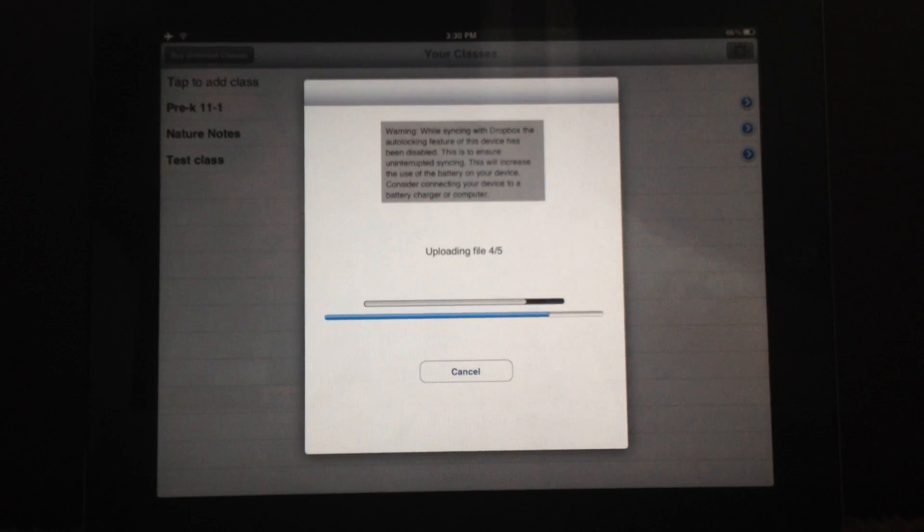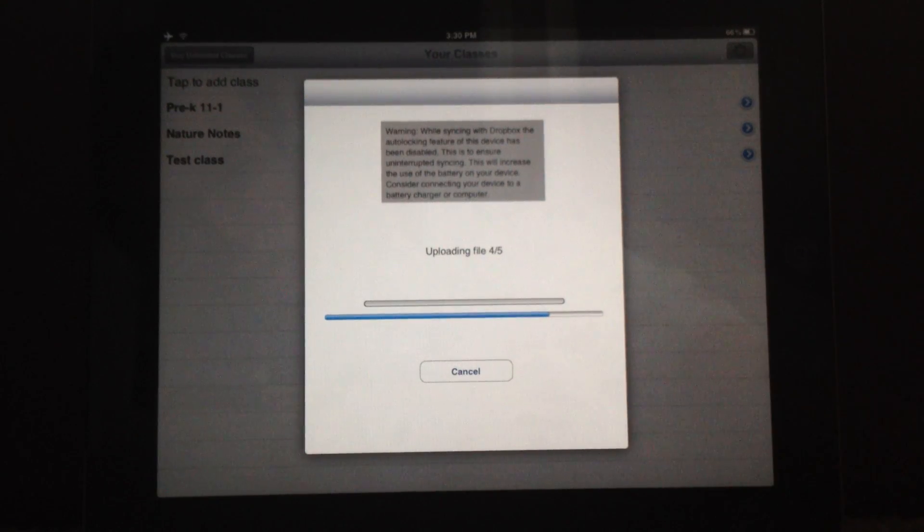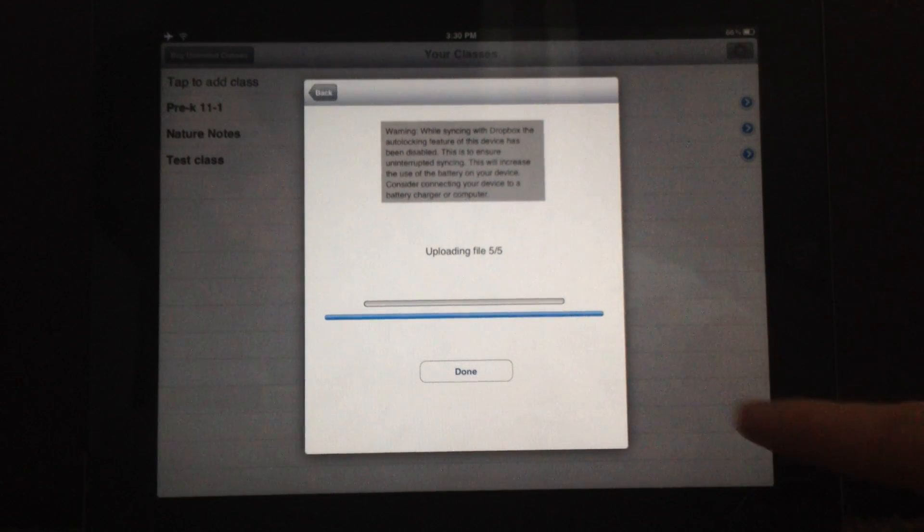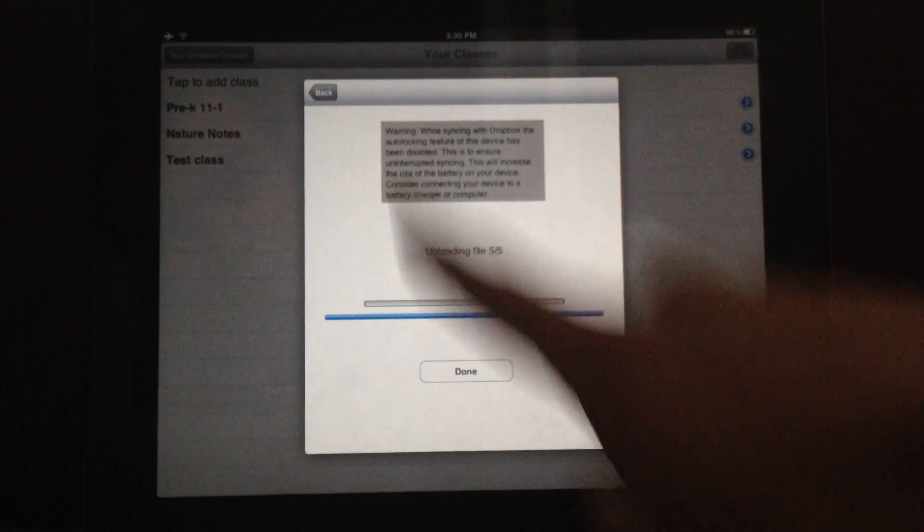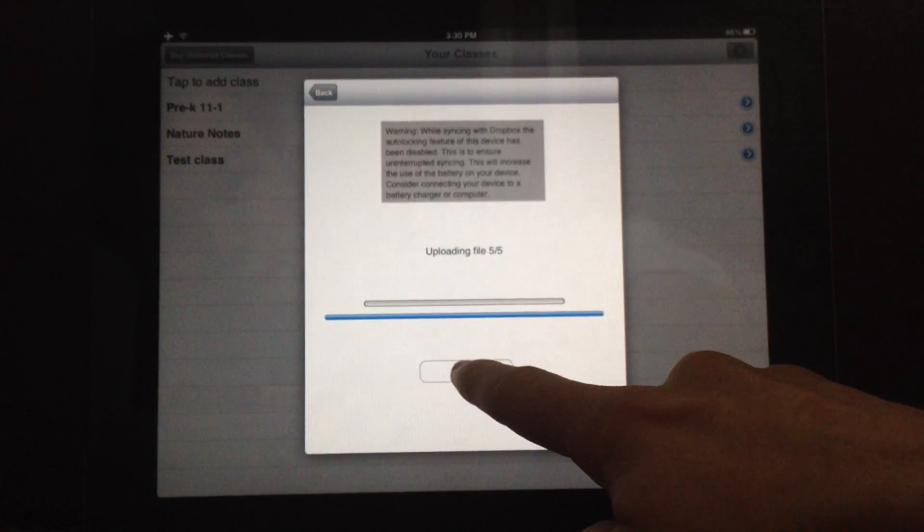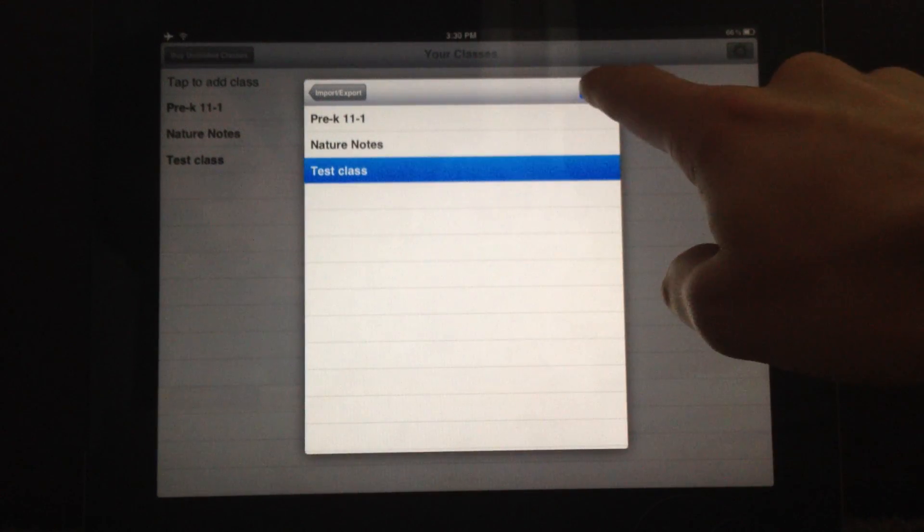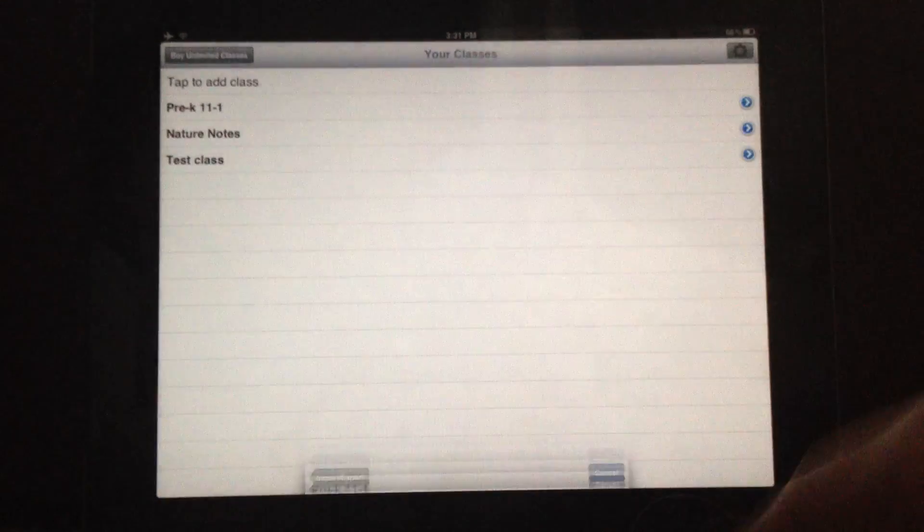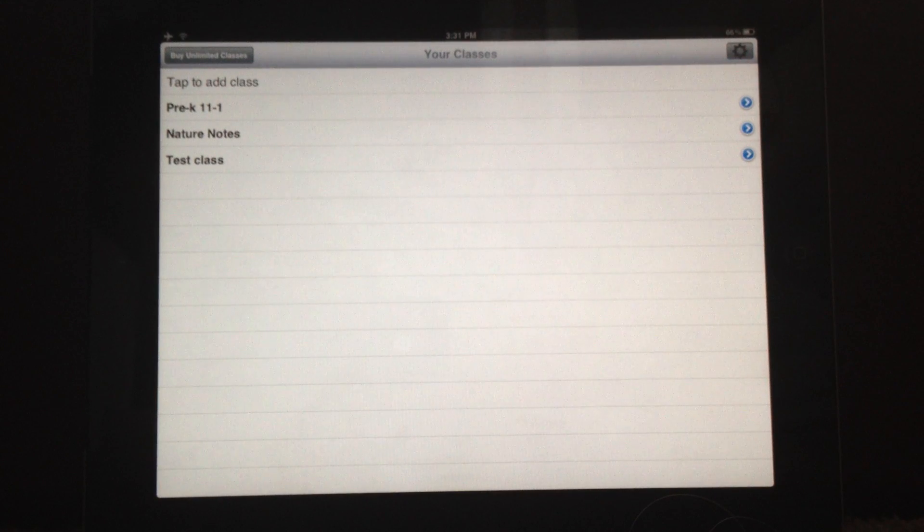As you can see, each file sort of tells you the progress in the gray line and then the blue line is your overall progress. And once you're done, you see it's done like this. So you can hit the Done button and just cancel out. So now your data is backed up to Dropbox.